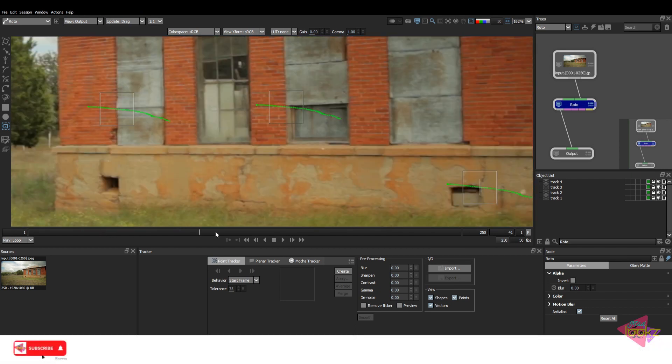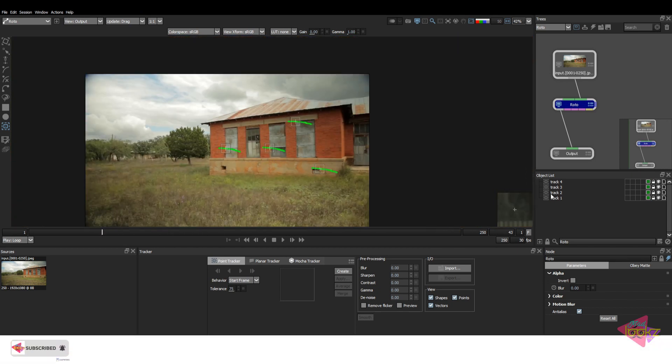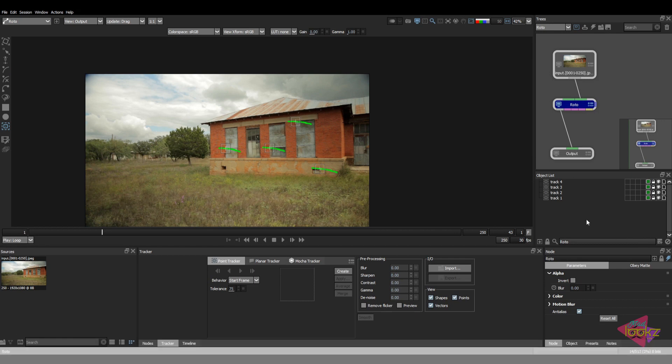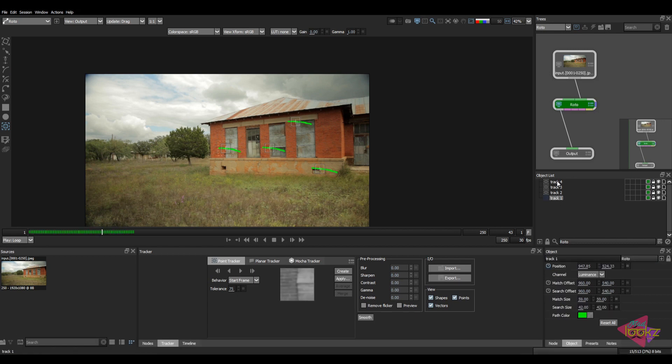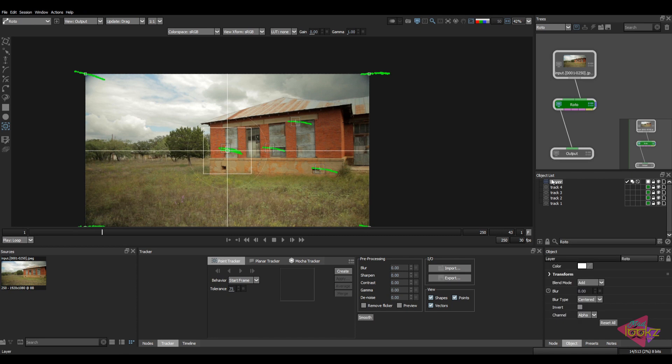Now you can use this track for any kind of work like roto, warping, morphing, paint, anything inside Silhouette. Just apply on that in a layer and done.